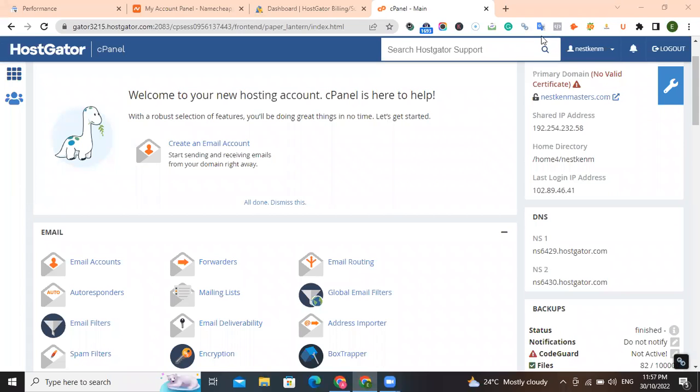Hello friends, my name is Emily Kaymane. In this quick tutorial, I'm going to be showing you how to point your Namecheap domain name to your HostGator hosting.